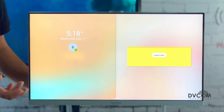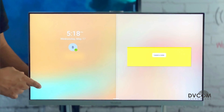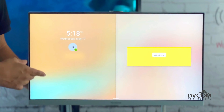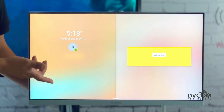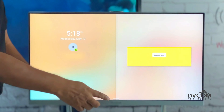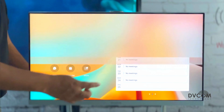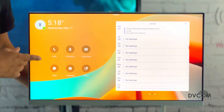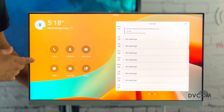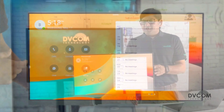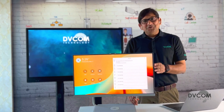DeskVision A24 is an Android based 24-inch desktop. By default, it comes with Microsoft Teams. It works in two modes: the first one is PC Monitor mode and the second one is Video Conference Stable mode.